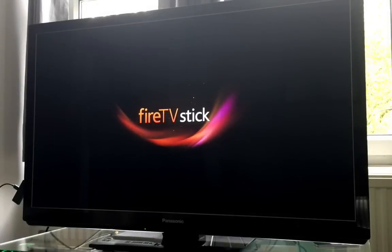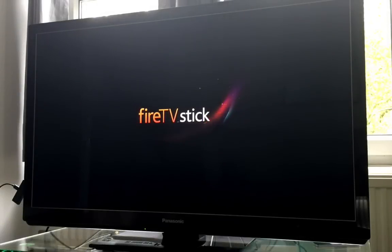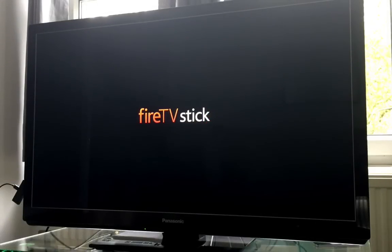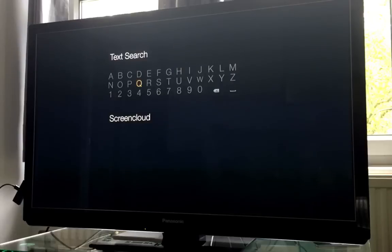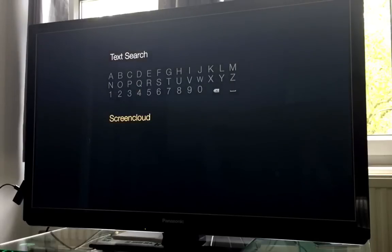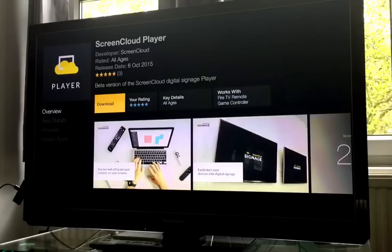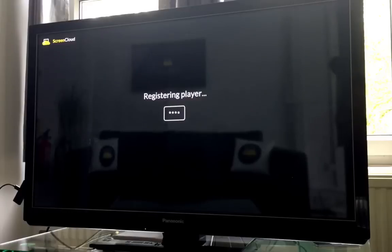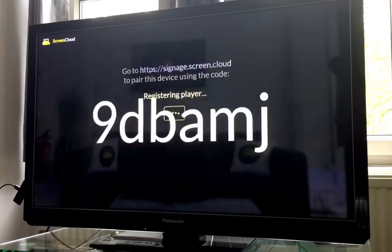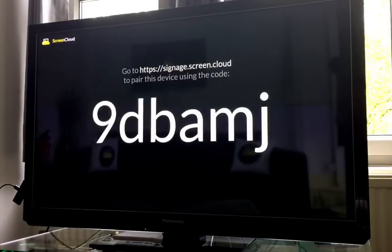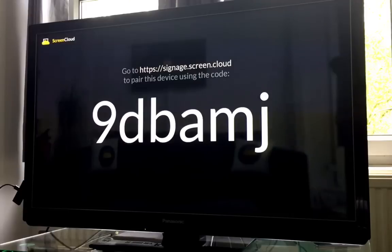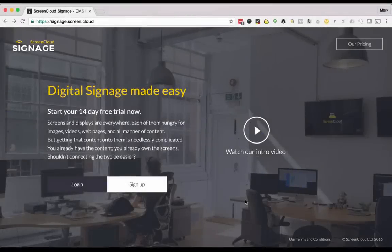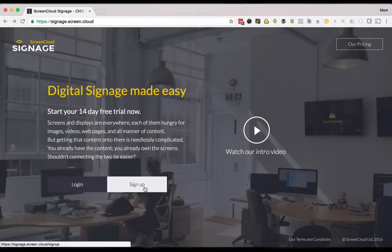First, once you've selected your media player, installed it, added it to Wi-Fi, and found and downloaded the ScreenCloud app, you'll see a six-digit code on the screen. At that point you come to our website signage.screen.cloud and create an account for your company.